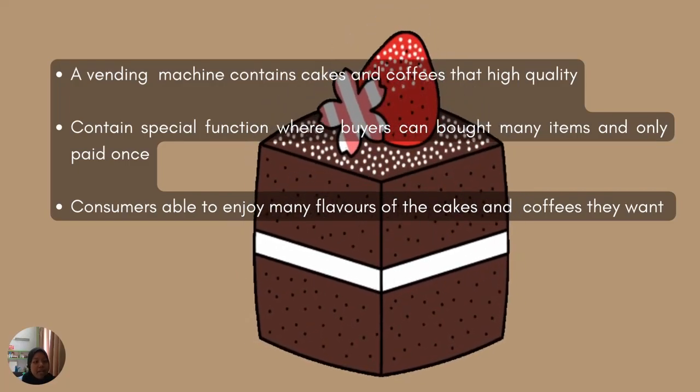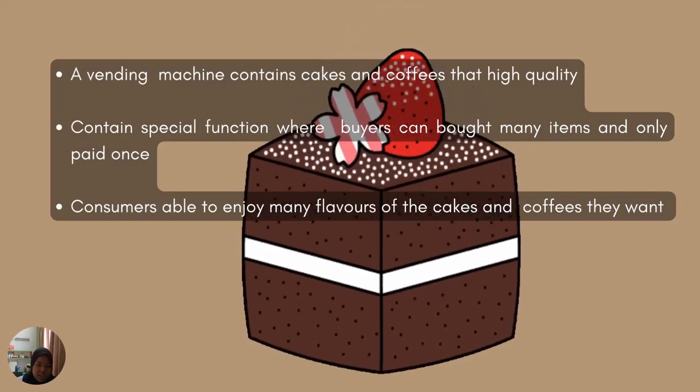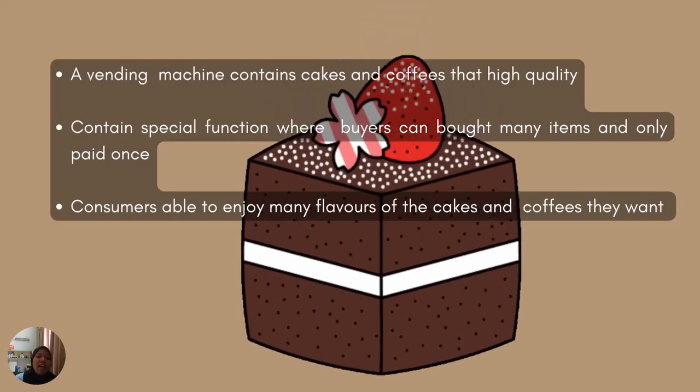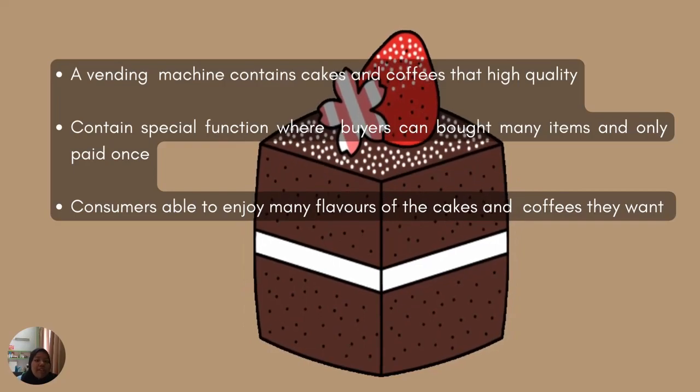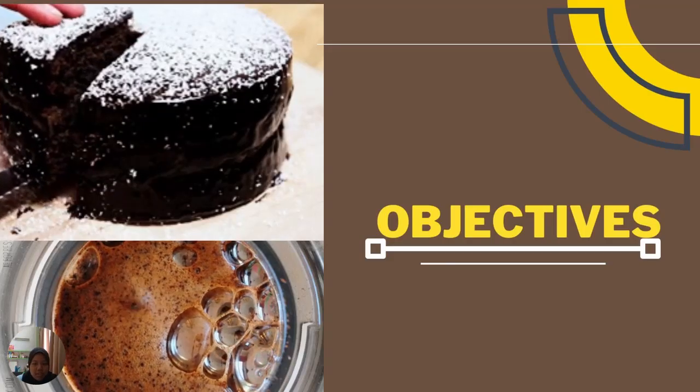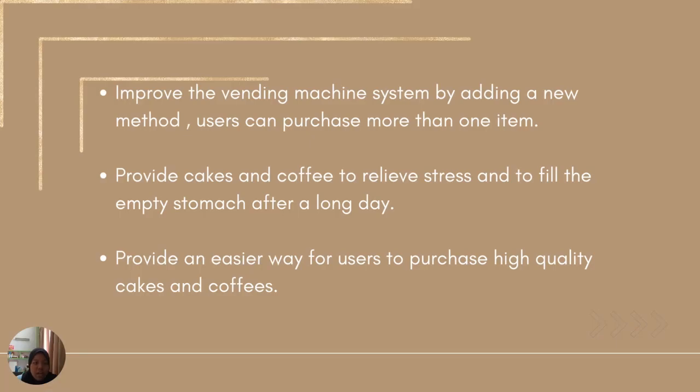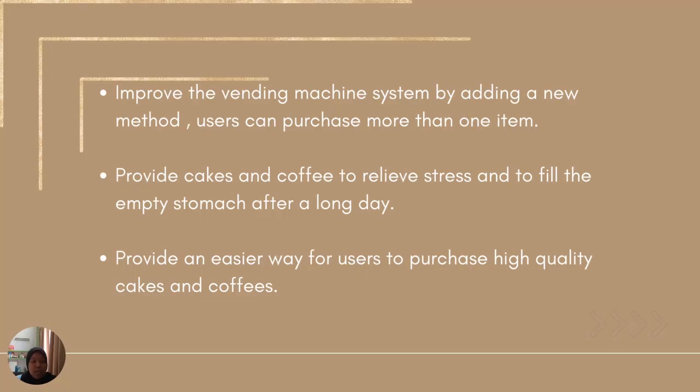Consumers are able to enjoy many flavors of the cakes and coffees they want. The objectives are to improve the vending machine system by adding a new method so users can purchase more than one item, provide cakes and coffee to relieve stress and fill the empty stomach after a long day, and provide an easier way for users to purchase high quality cakes and coffees, since cakes and coffees are really rare to find here.